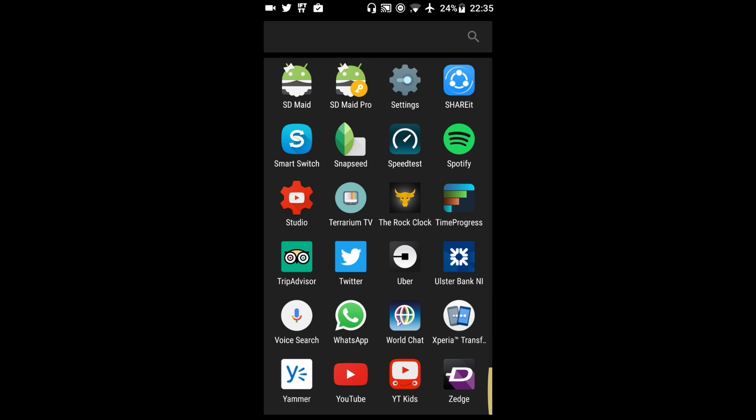I've already downloaded it so I'm not going to go through that process. But here in the bottom right hand corner you can see I've already downloaded the app. Let's open this up.